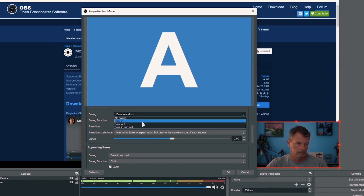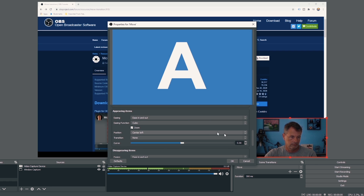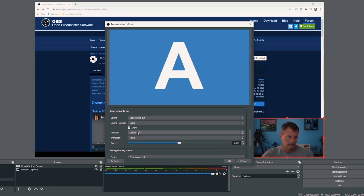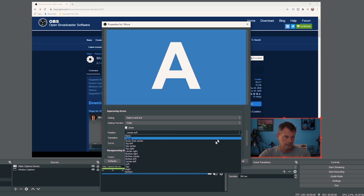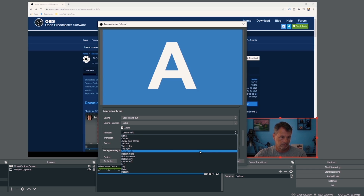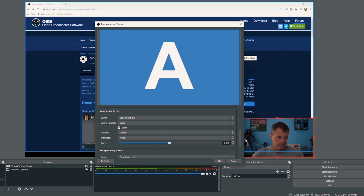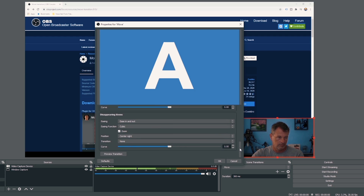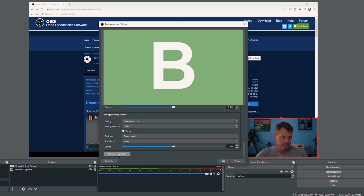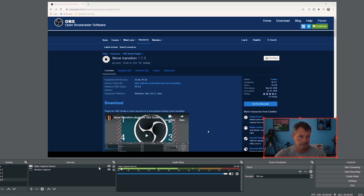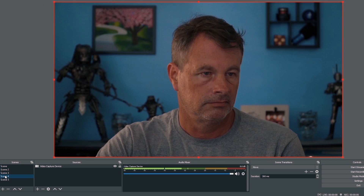I can select easing in and out, or just in or out, or none. The curve slider controls the ease function. Appearing items are things in one scene that are not in the other — you can set how they ease into the scene and the position you want them to appear from. In this case I have a browser appearing that is not in the first scene, so the position will change where it appears from on screen. Disappearing items works the same way for objects in one scene not transitioning to the other. When I transition between the two scenes, you see the camera resize and move smoothly while the browser appears or disappears.